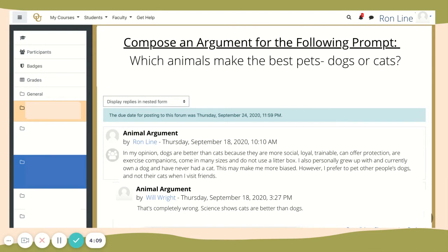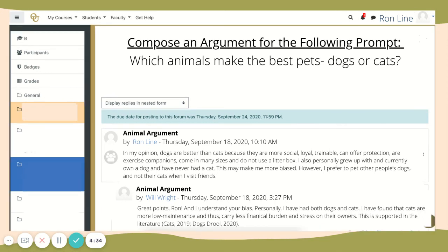Now your professor has asked you to comment on someone else's post. In this example, Will Wright comments on the dog post under Ron Line's comment saying, 'That's completely wrong. Science shows cats are better than dogs.' Will's post shows a disregard for someone else's opinion in his first sentence and doesn't provide specific evidence showing that cats are better than dogs. This doesn't lead to a healthy discussion. The professor gives Will another shot and he formulates this response: 'Great points, Ron, and I understand your bias. Personally, I have had both dogs and cats. I have found that cats are more low maintenance and thus carry less financial burden and stress on their owners.' This is supported by the literature, and he cites two articles. Will's post brings in great evidence, compliments Ron, and addresses specific points he made. This encourages a great conversation about the topic at hand.